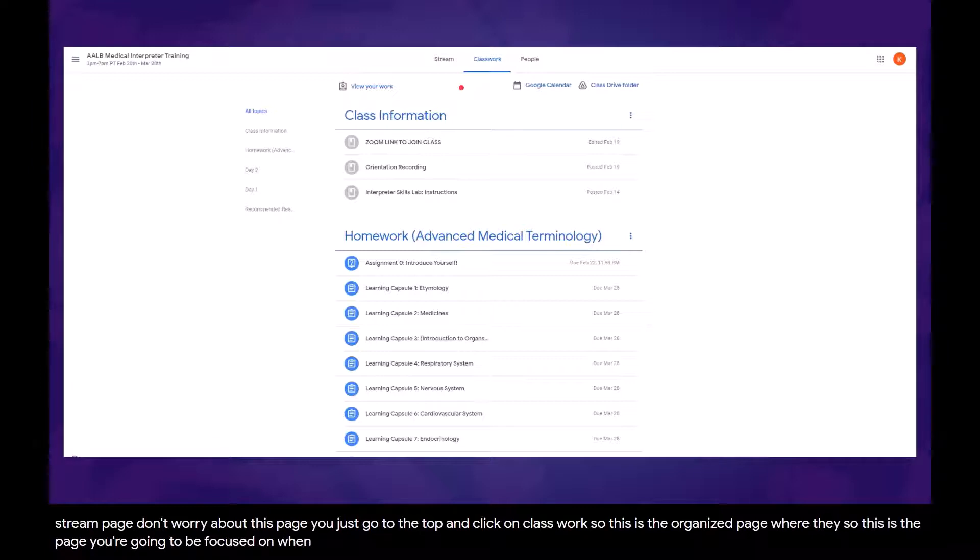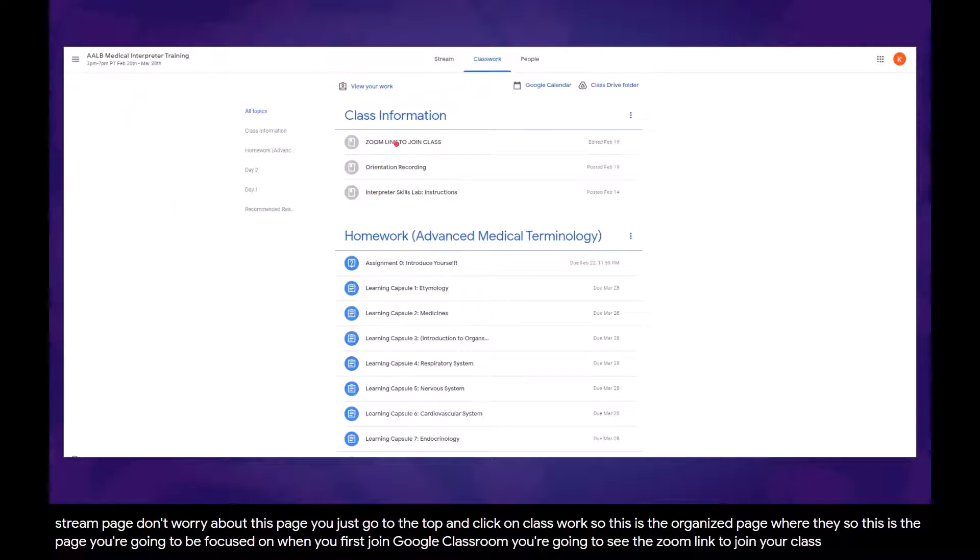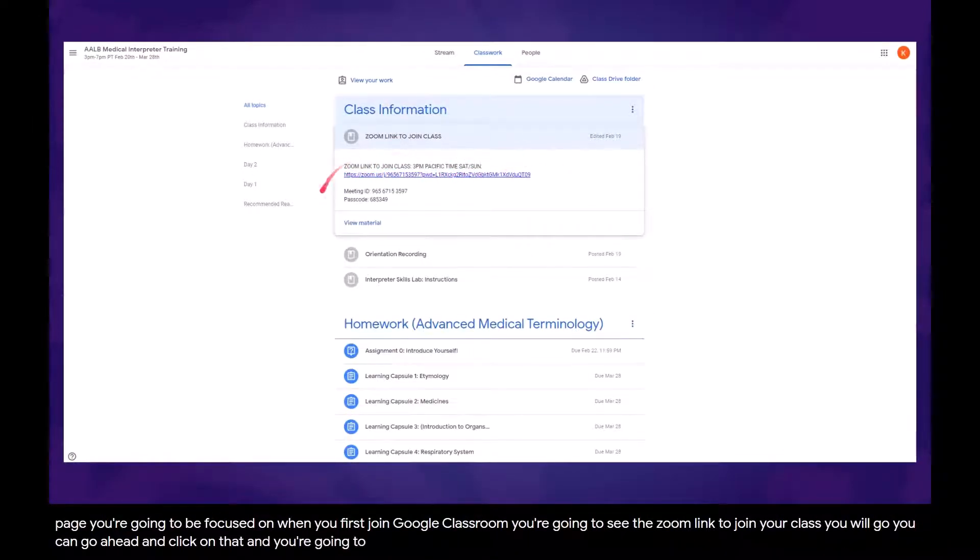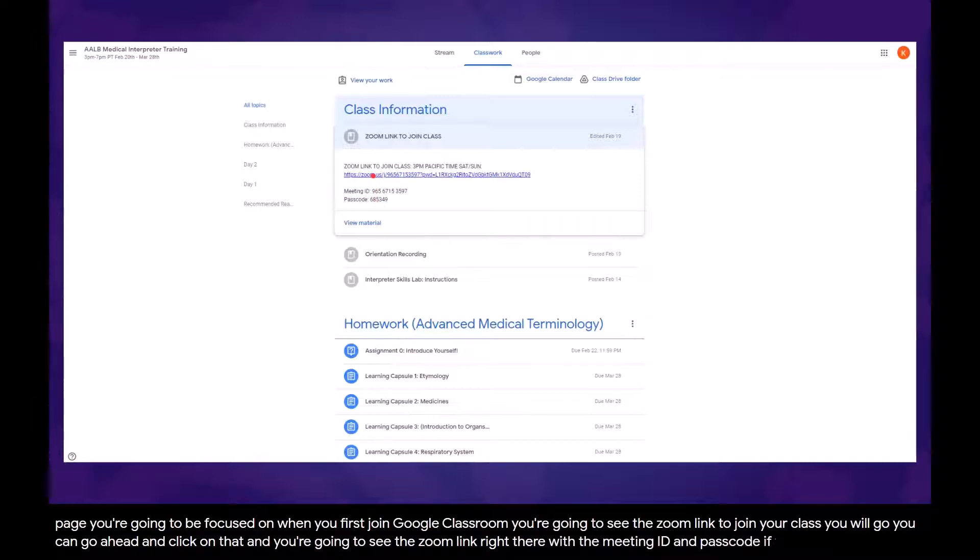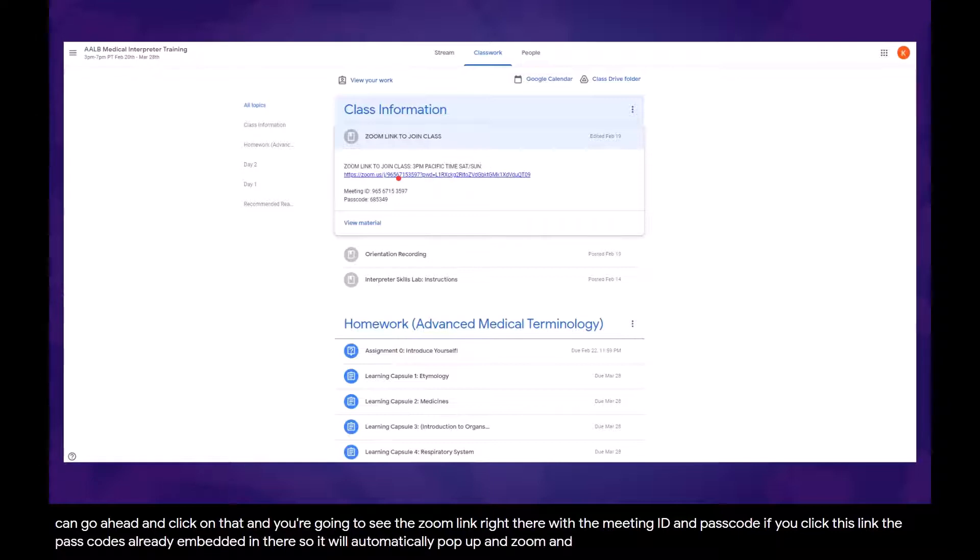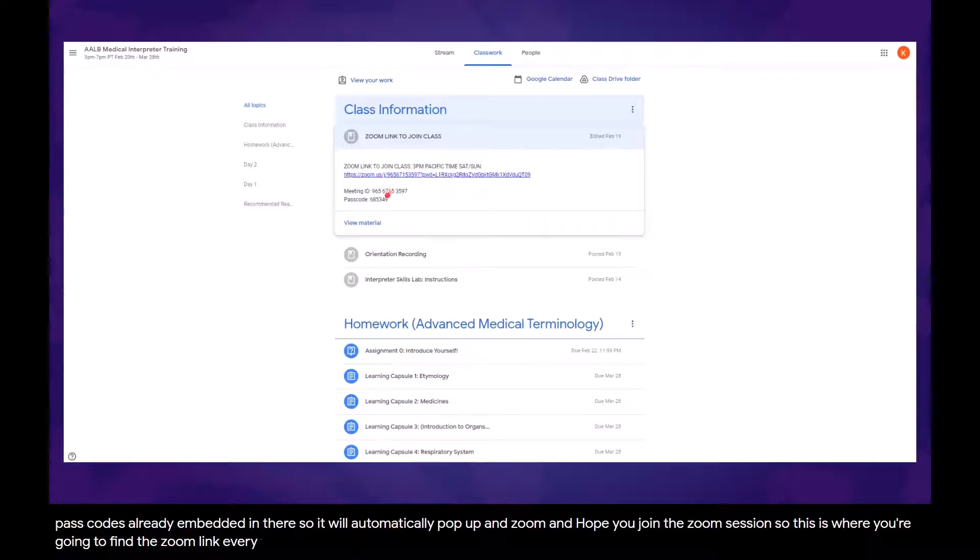When you first join Google Classroom, you're going to see the Zoom link to join your class. When you open this, you're going to see the Zoom link right there with a meeting ID and passcode. If you click this link, the passcode is already embedded in there, so it'll automatically pop up in Zoom and help you join the Zoom session. This is where you're going to find the Zoom link every time so you don't have to go into your email.